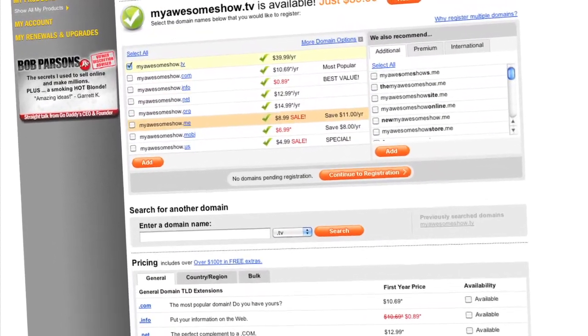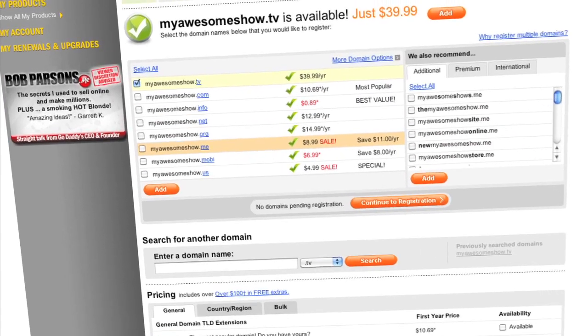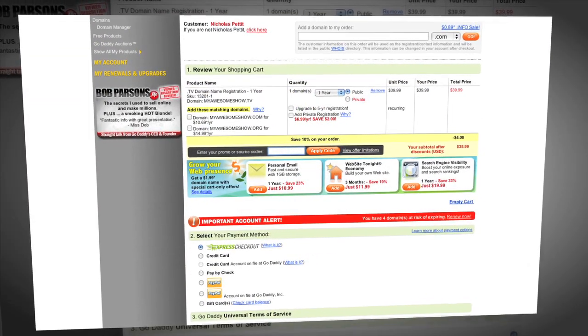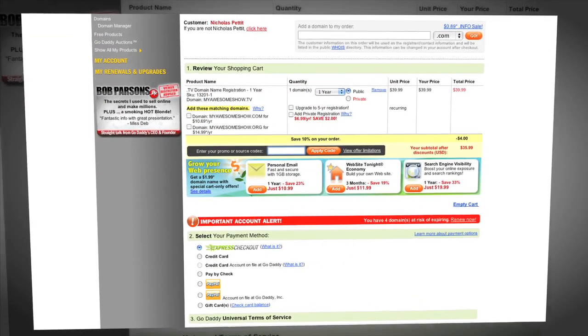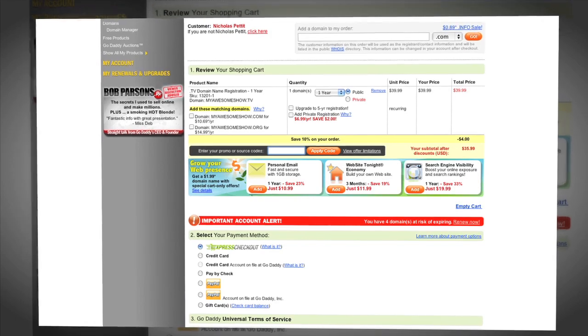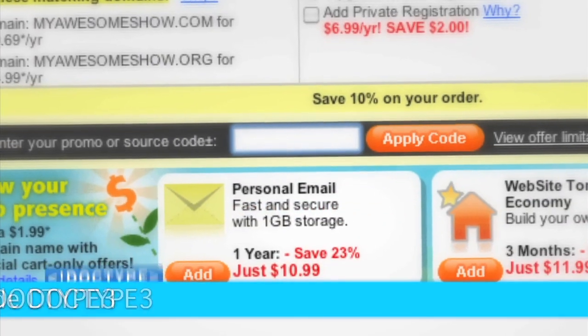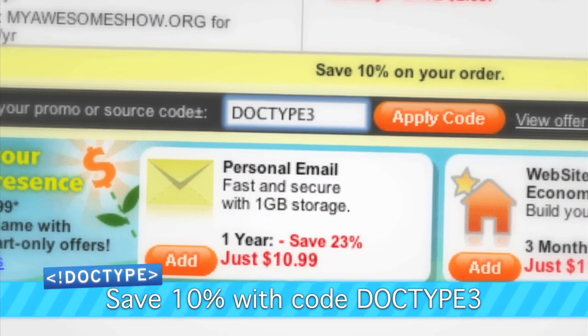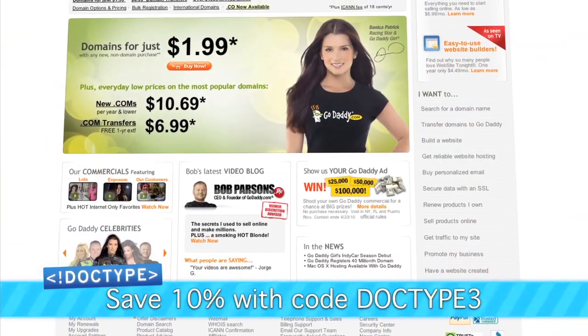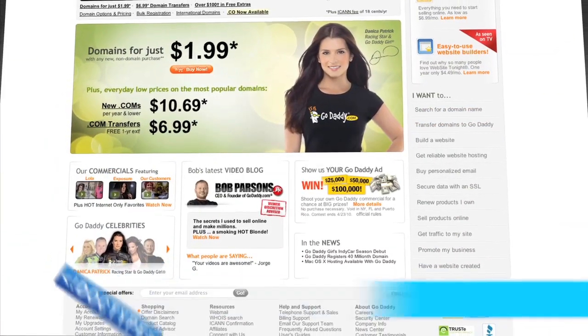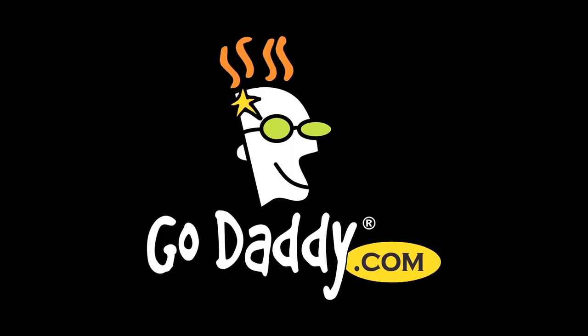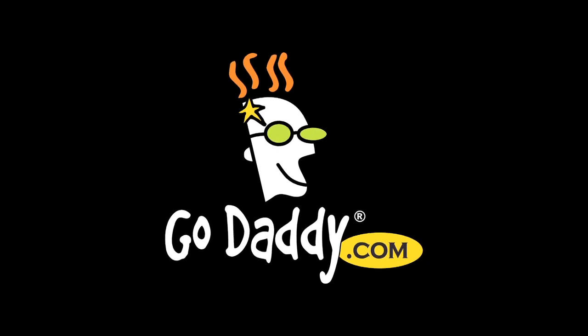And they're available now at GoDaddy.com. Heck, where do you think we got Doctype.tv from? So we know you all get your domains from GoDaddy, but whose code are you going to use? Enter the code DOCTYPE3 when you check out and save an additional 10% off your entire order. Some restrictions apply. See site for details. Get your piece of the internet at GoDaddy.com.